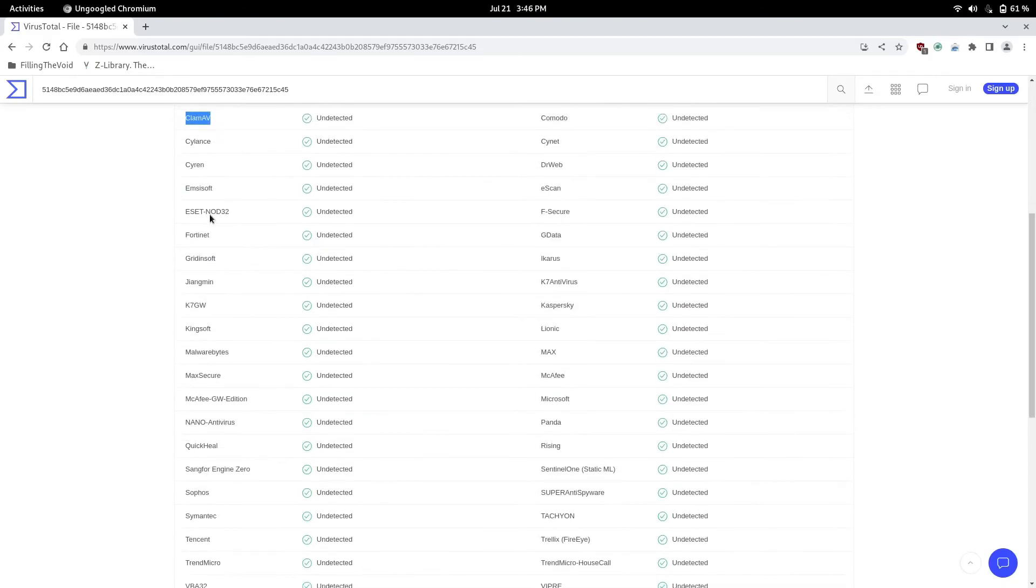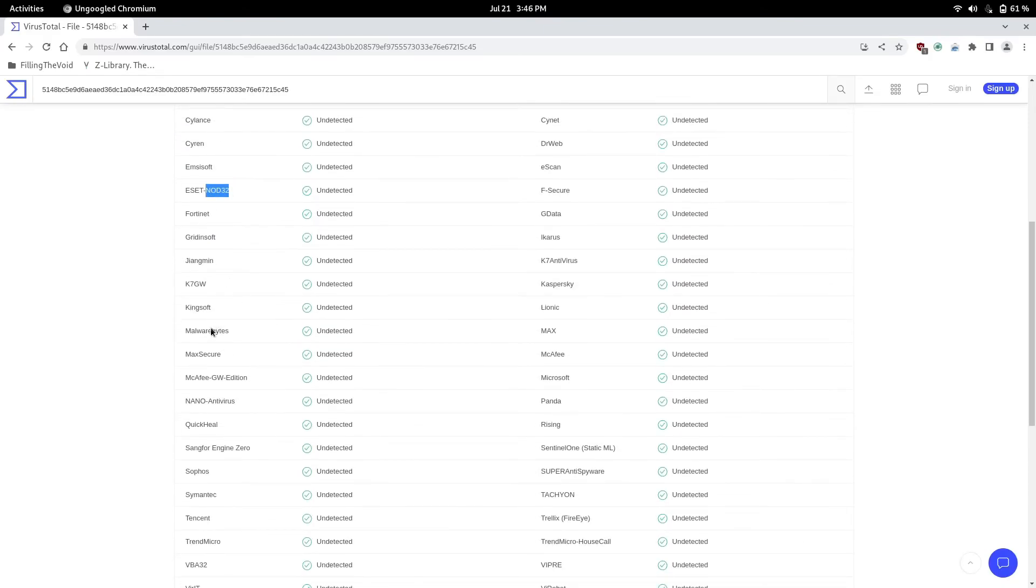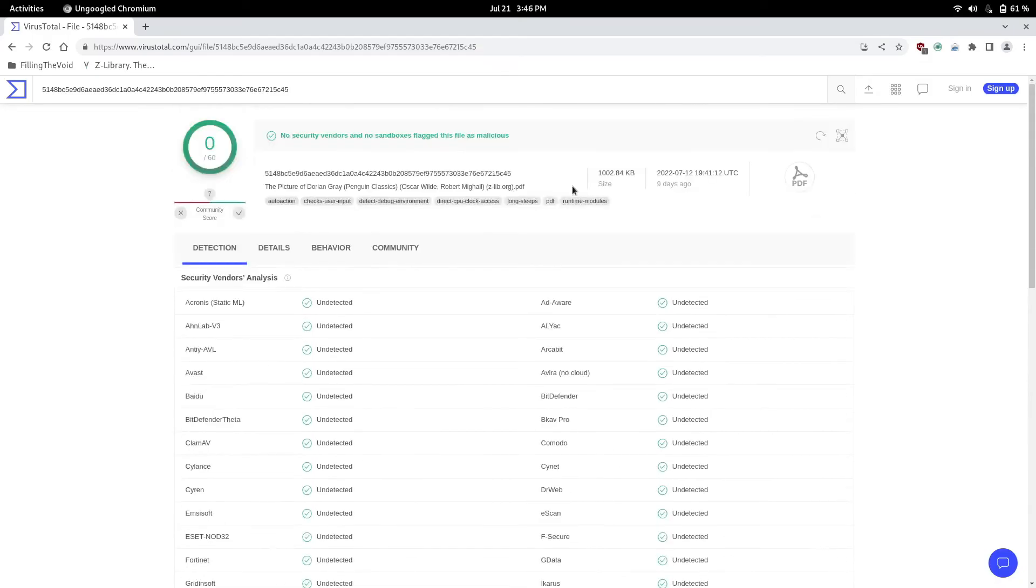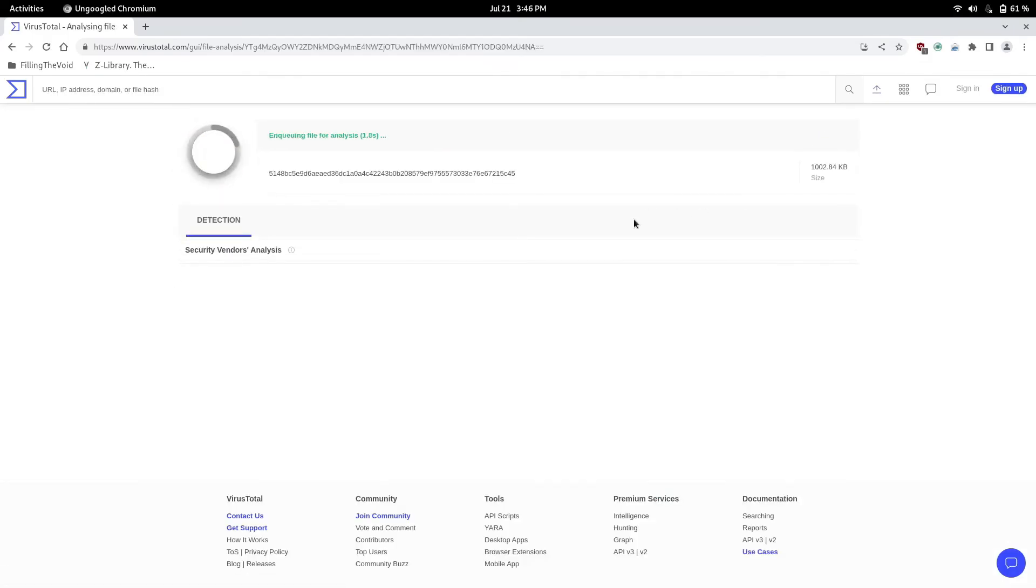Comodo AV, ESET, they got Malwarebytes and McAfee. We can even scan it again, press the refresh, and it's a clean PDF, so there's no viruses.